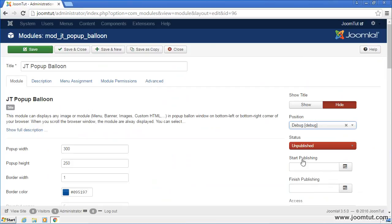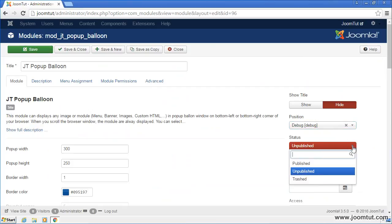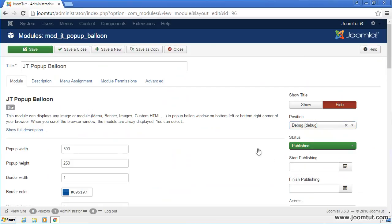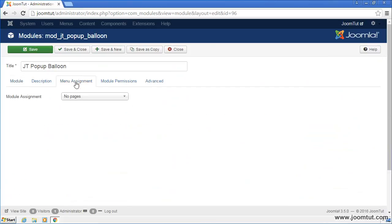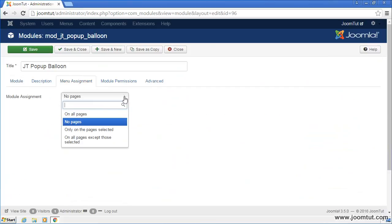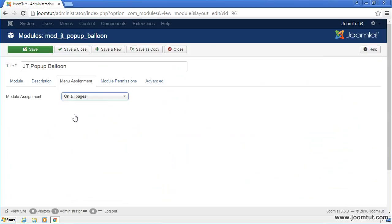Now, publish your module. Next, go to menu assignment. Select on all pages to display your module on all pages of your site. Click on save button to save your settings.